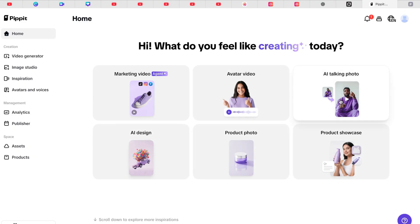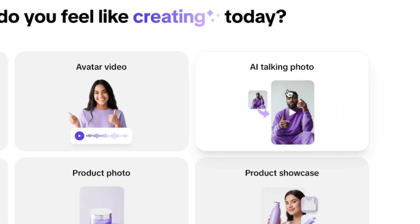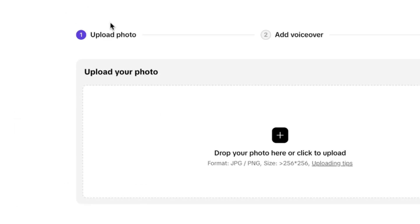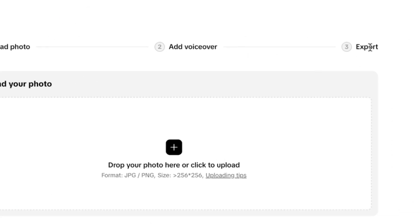For today we're going to talk about the AI talking photo. You can just click on this and it's going to give you some seconds to open. These are the steps: you upload the photo, add a voice over, and export directly.